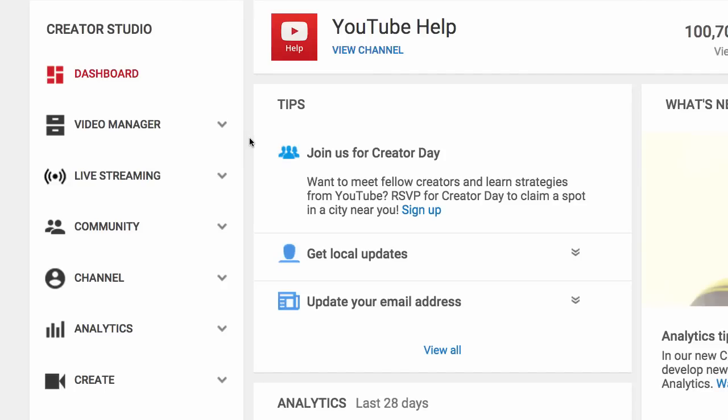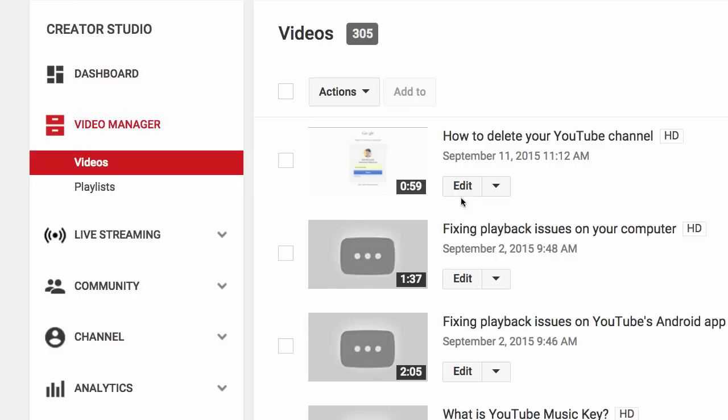To get started, go to Creator Studio and then click Video Manager. Now click the Edit button next to the video you want to add a translated title and description to.